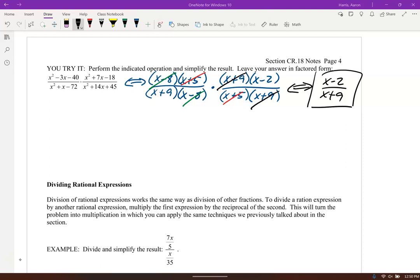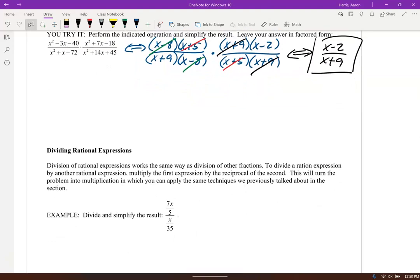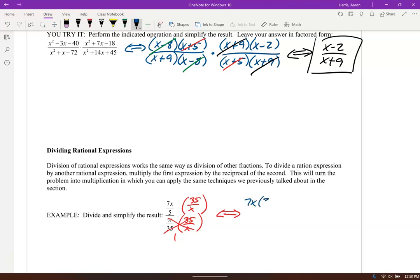When you're dividing rational expressions, you want to have one fraction over one fraction. If you do, you can go ahead and keep-change-flip — multiply by the reciprocal. So we're going to multiply by the reciprocal of x over 35, which is 35 over x. Multiplying numerator and denominator by 35 over x — that's just multiplying by 1 — simplifies it. We get 7x times 35 in the numerator, times 5 times x. The x's cancel, and 35 over 5 gives 7, so this ends up being 7 times 7 equals 49 over 1, which is 49.